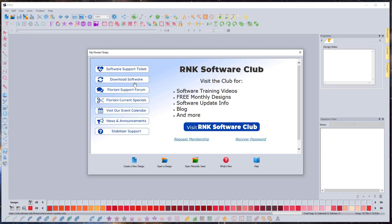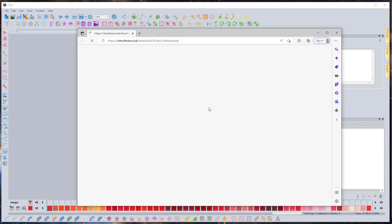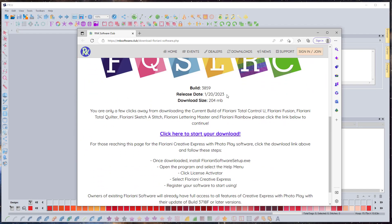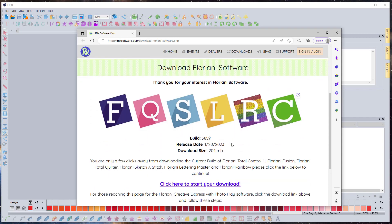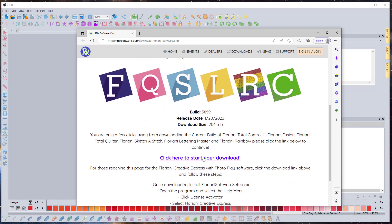When you open your program in My Floriani today, you can click right here on 'Download Software.' That's going to give you a shortcut to the download for the latest version, and you're going to run the file that this downloads.